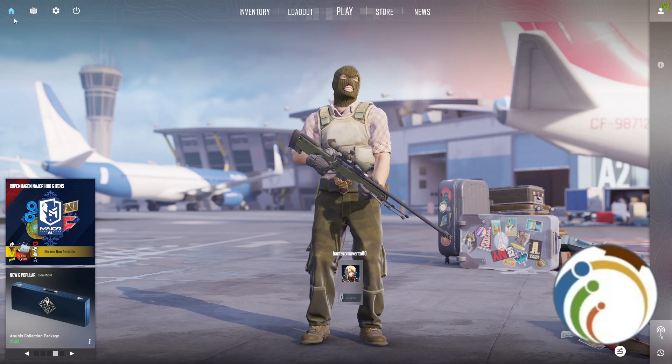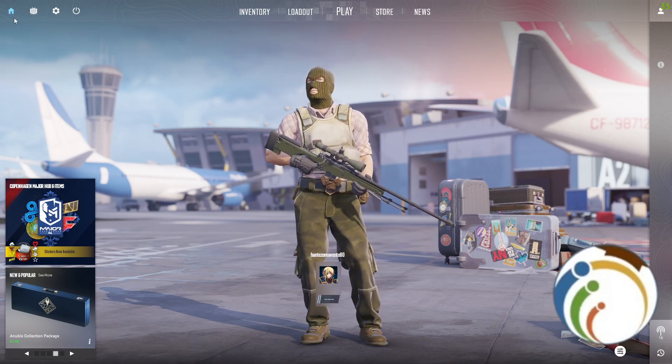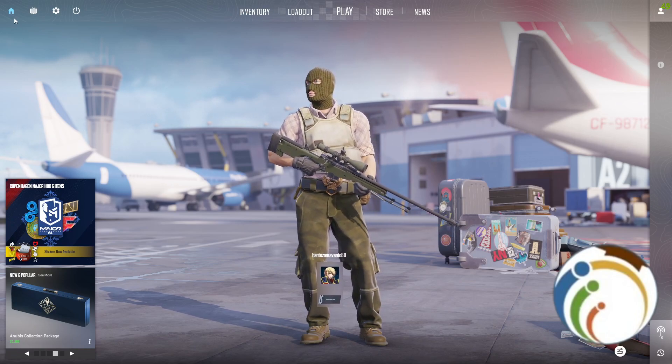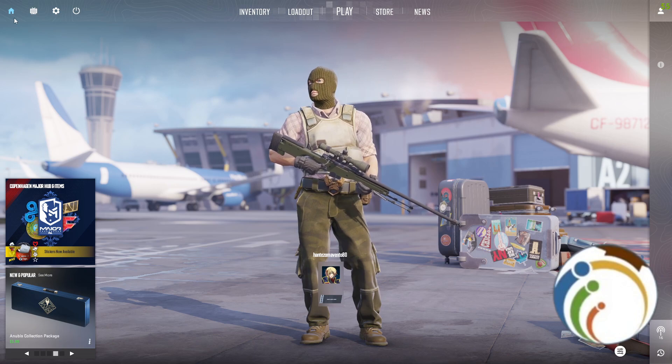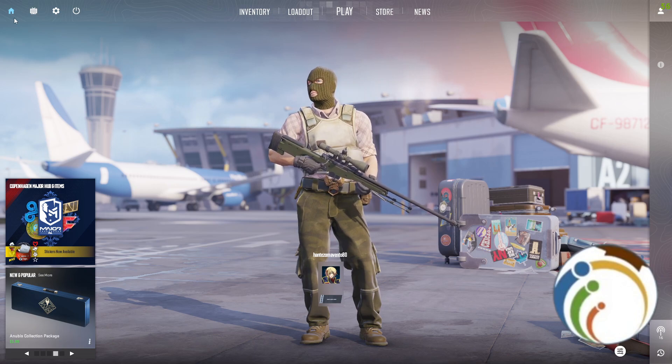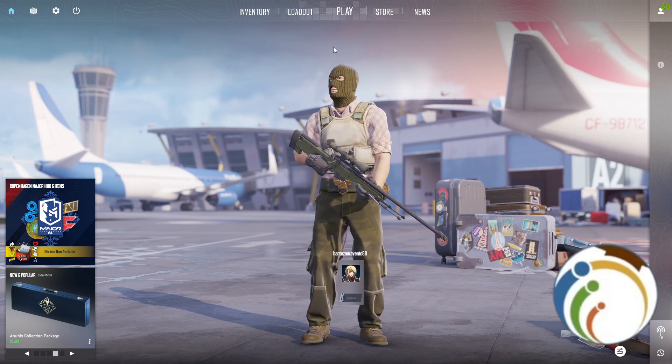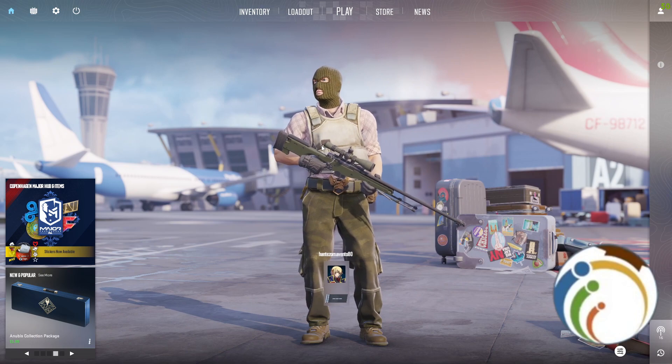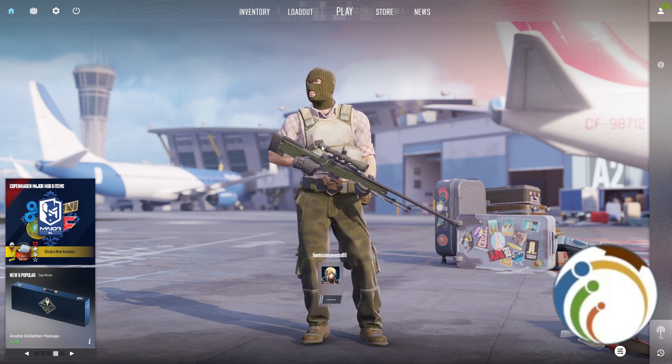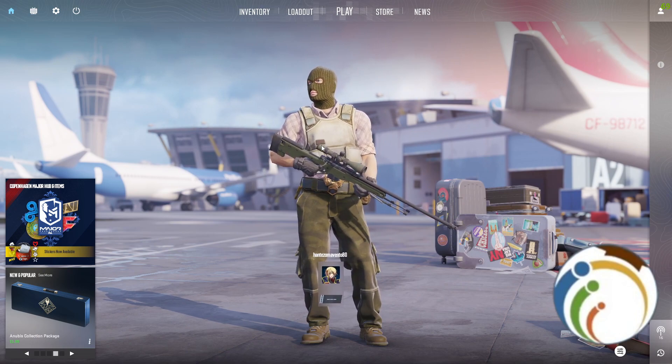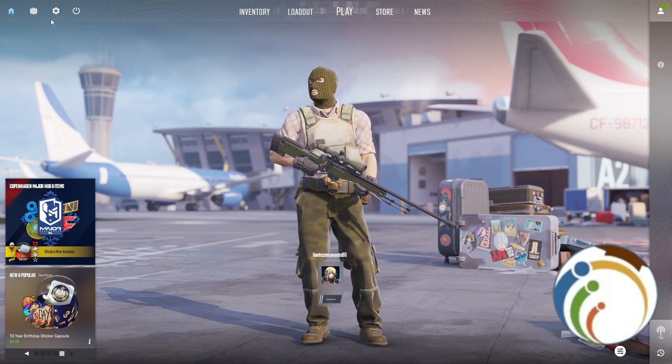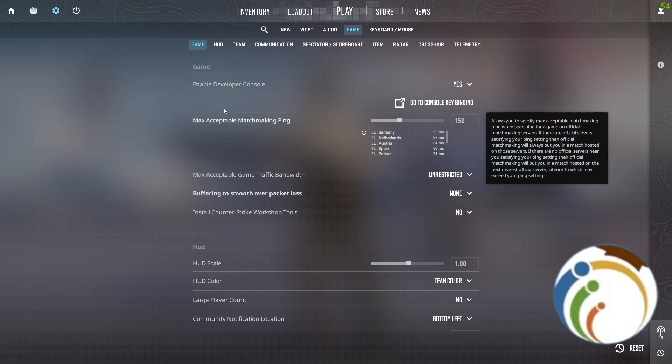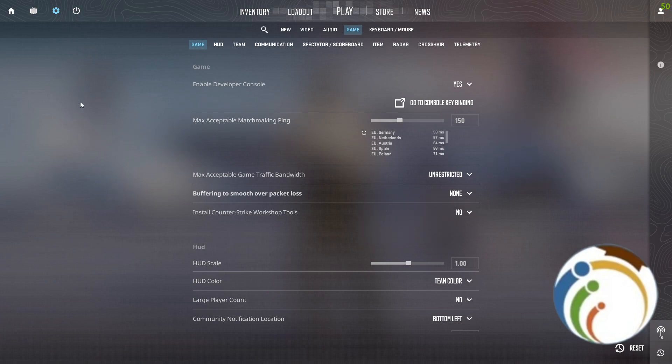Hello guys and welcome back. Today I'm going to show you how to add black bars on Counter Strike 2. Let's find out. To do black bars, you should start by going through the settings menu on the game.